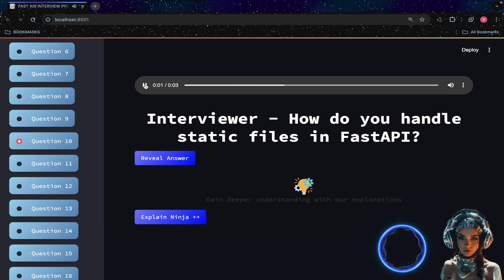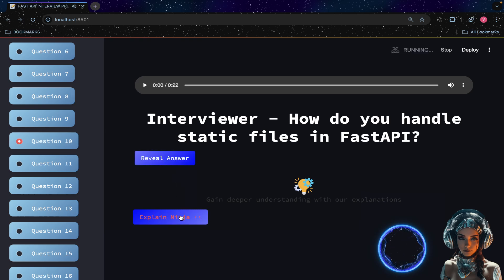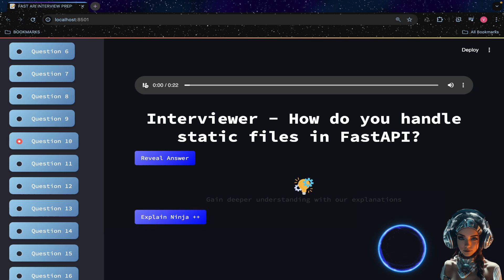How do you handle static files in FastAPI? FastAPI provides a `StaticFiles` utility for serving static files. You can mount a static file directory to a specific URL path.